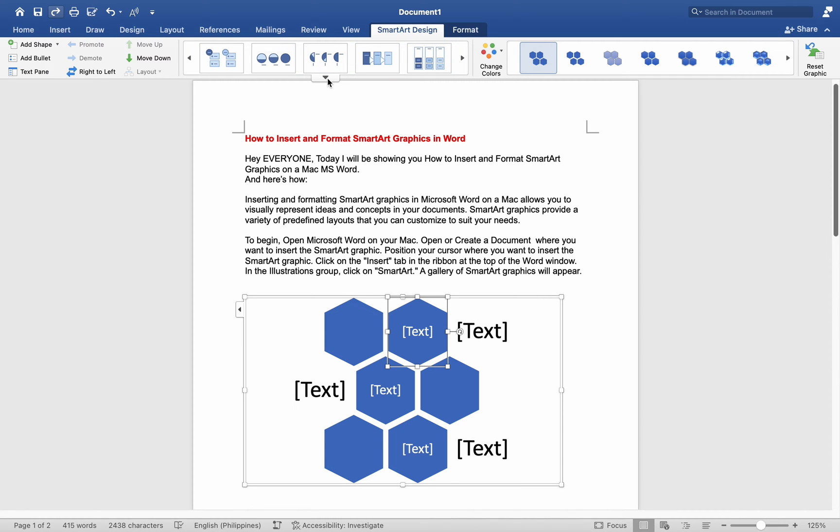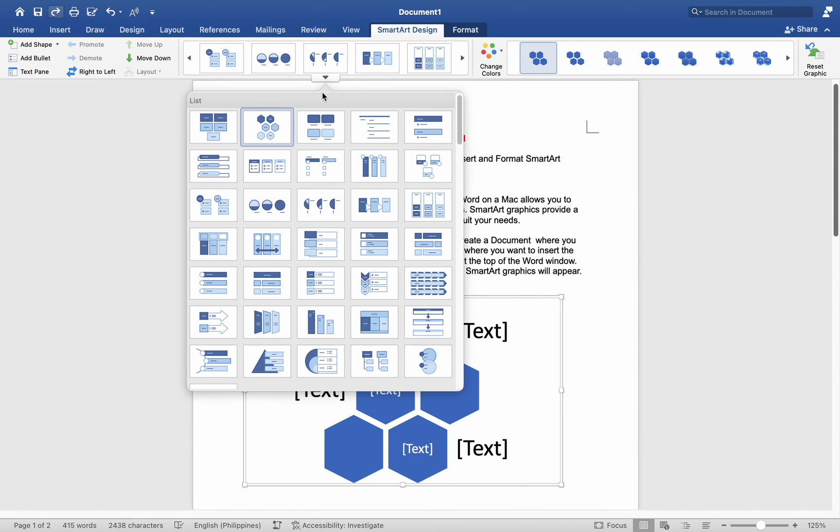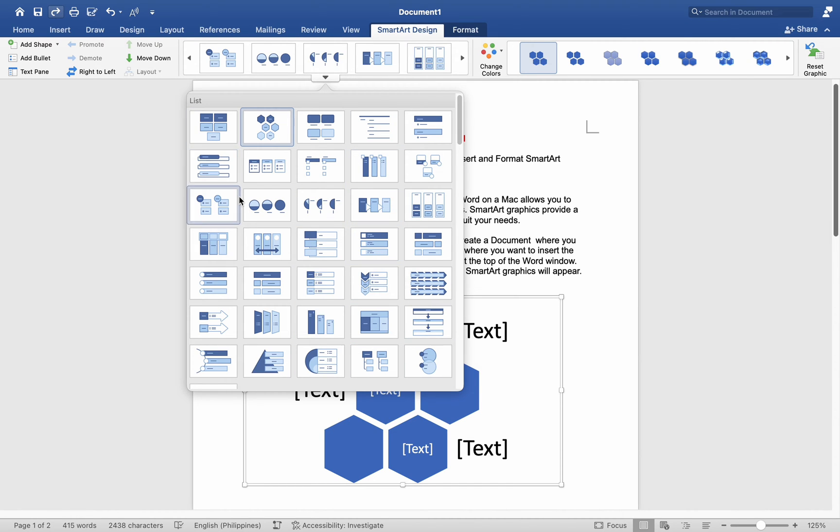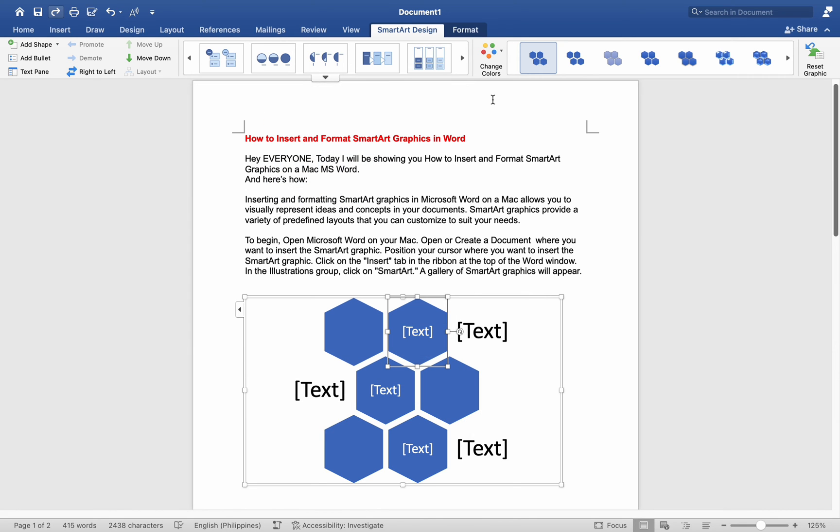In the Layouts group, click on the More button represented by a downward arrow. To see additional layout options, select a layout that best fits your content.